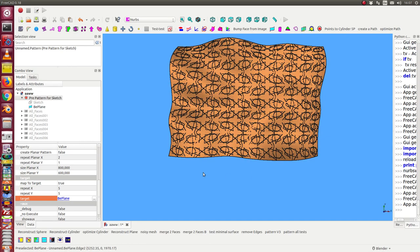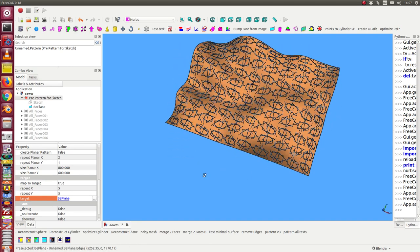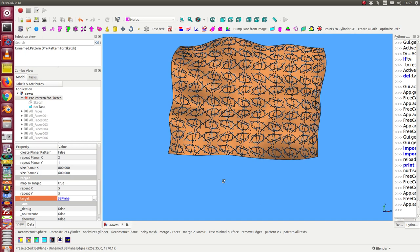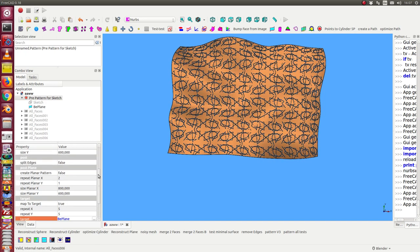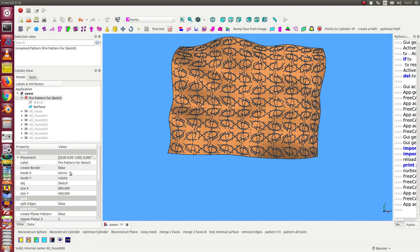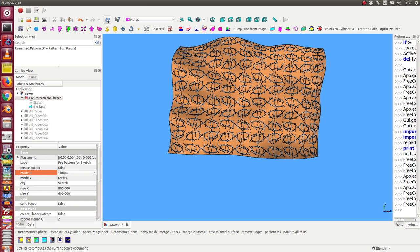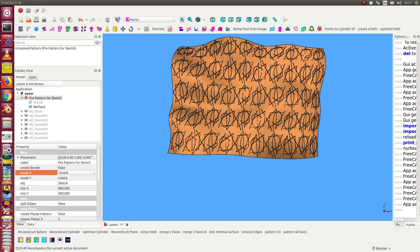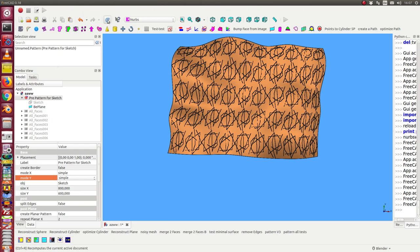We can go back with the symmetry. We can here say we only want to have a simple pattern in x direction and we only want to have a simple pattern in y direction. So we get this.